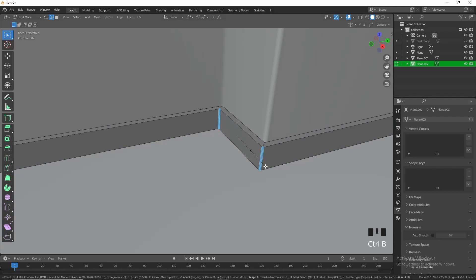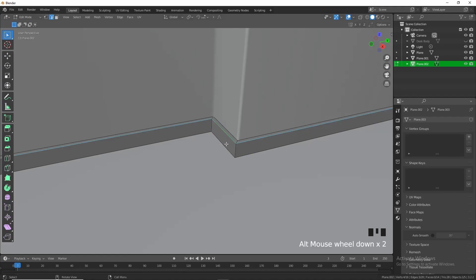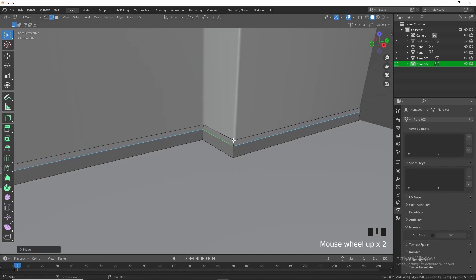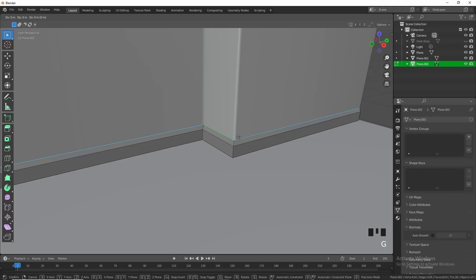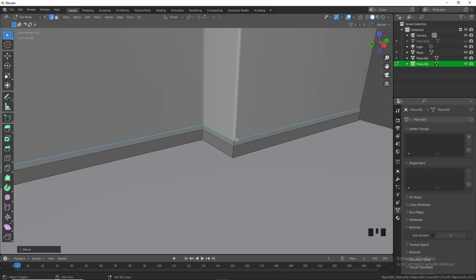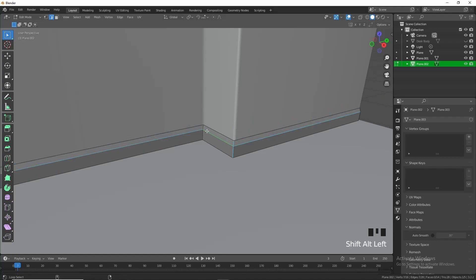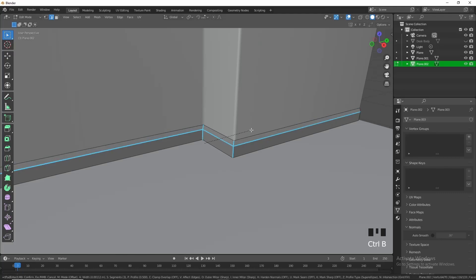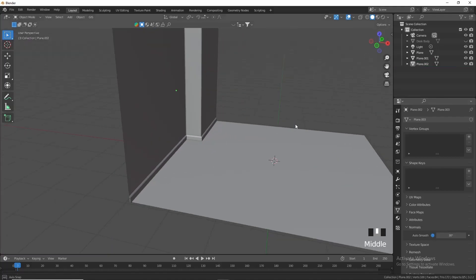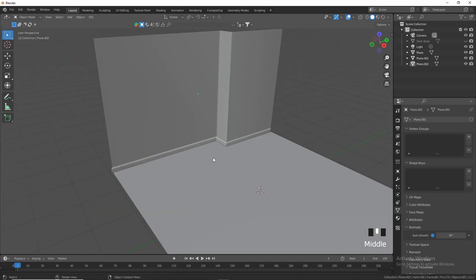Press 2 to select these two sides, Ctrl+B to give a slight bevel. Select these edges, G in the Z axis to move them down a little bit, then select this edge loop and move it ever so slightly in X and Y. Select these edges and give it the slight bevel. Right-click, shade smooth with auto smooth, and now we have a nice background to work with.